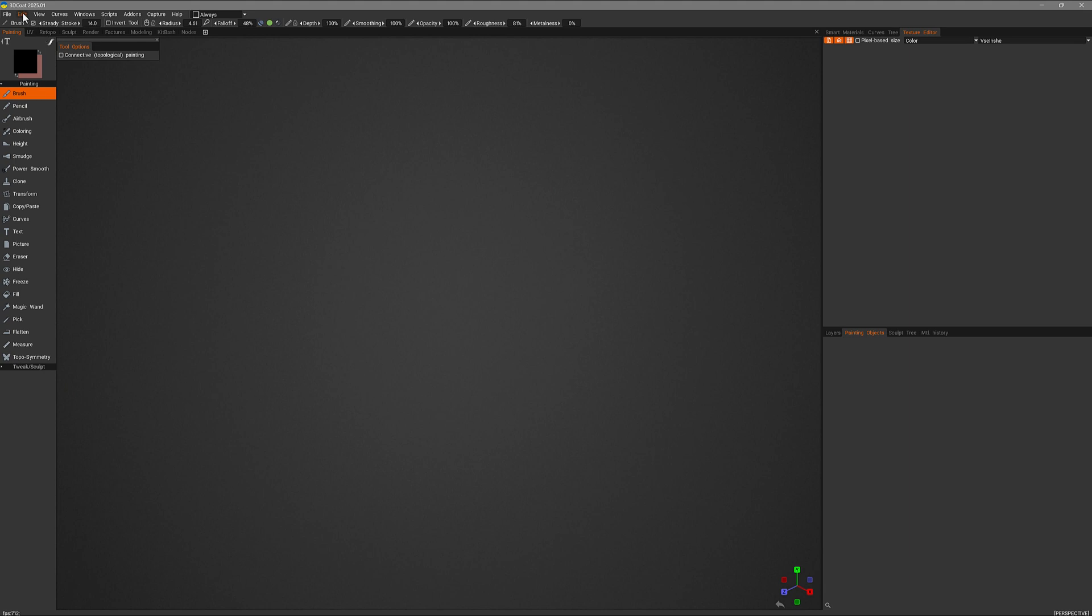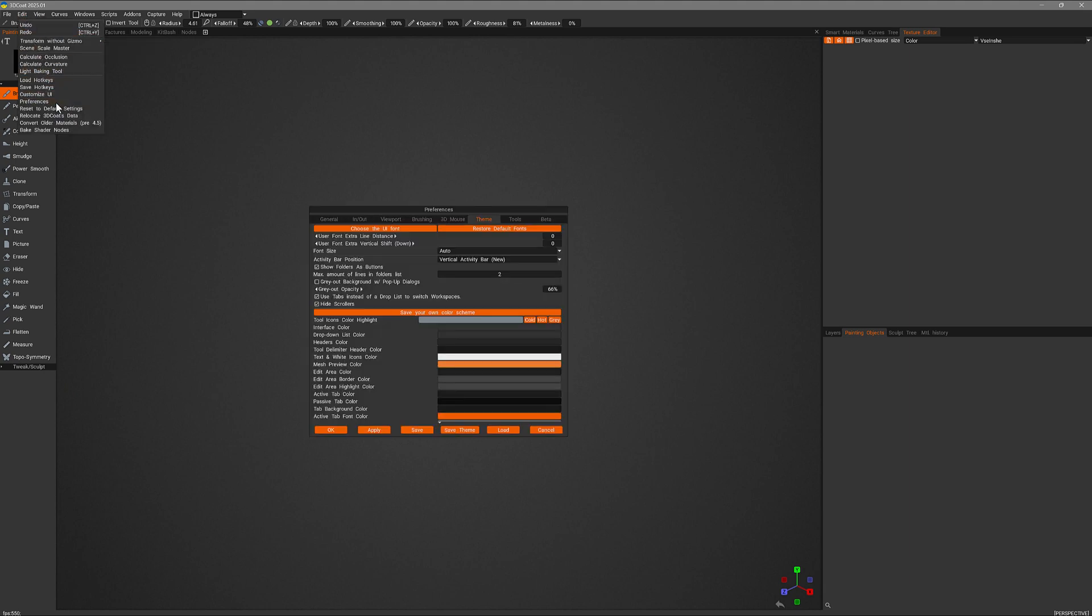Next we'll go to the edit menu, under preferences, and then choose the theme tab.